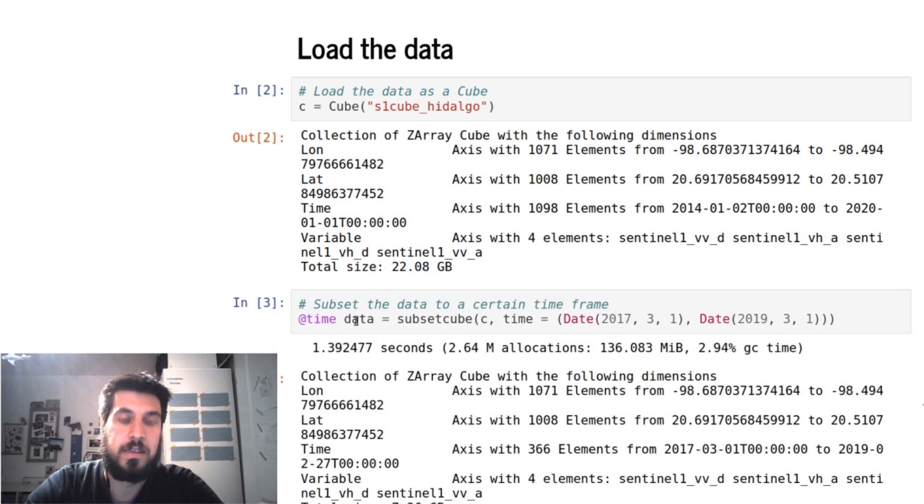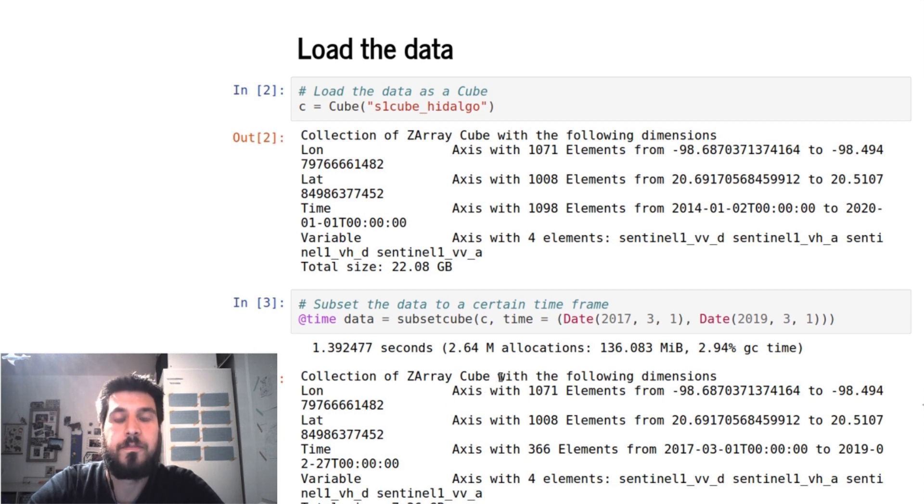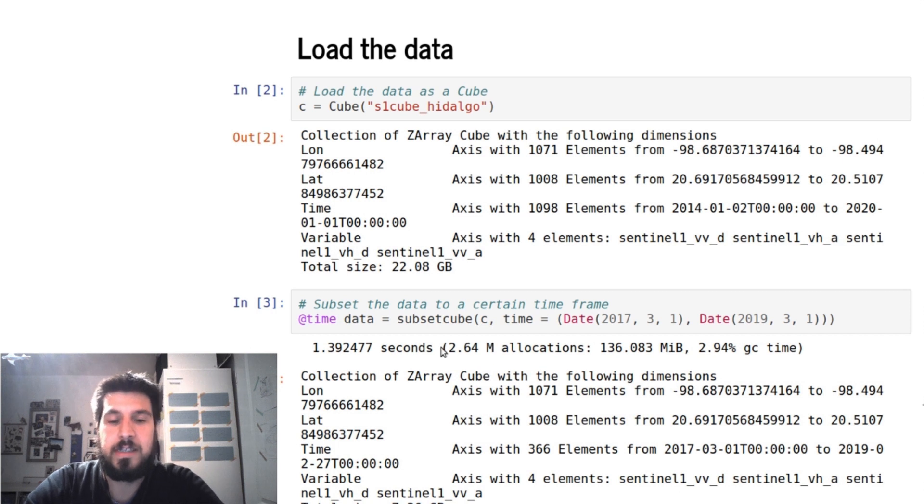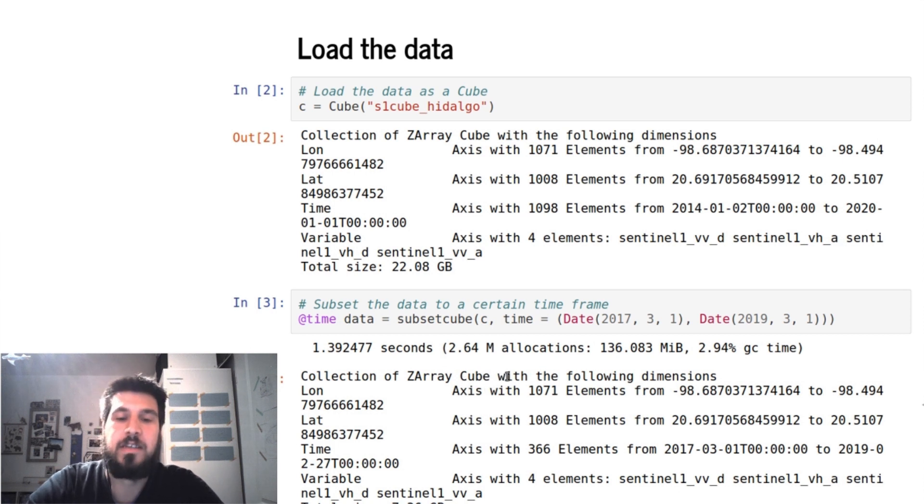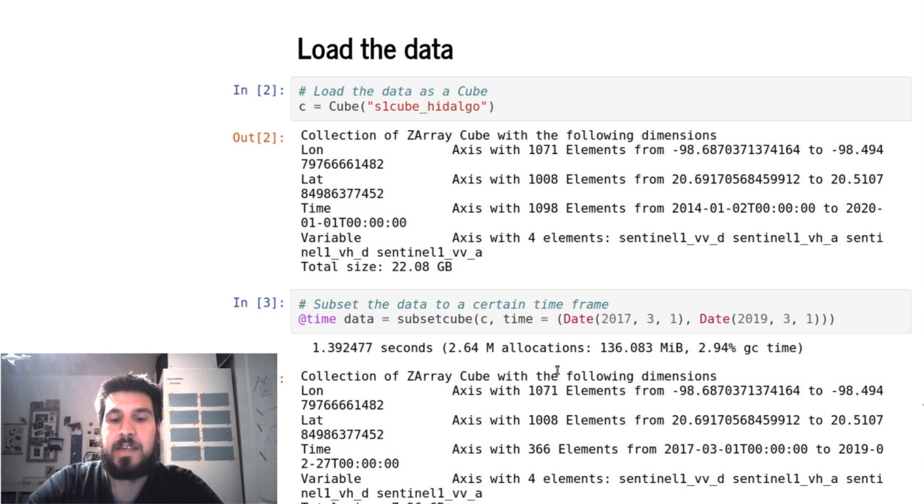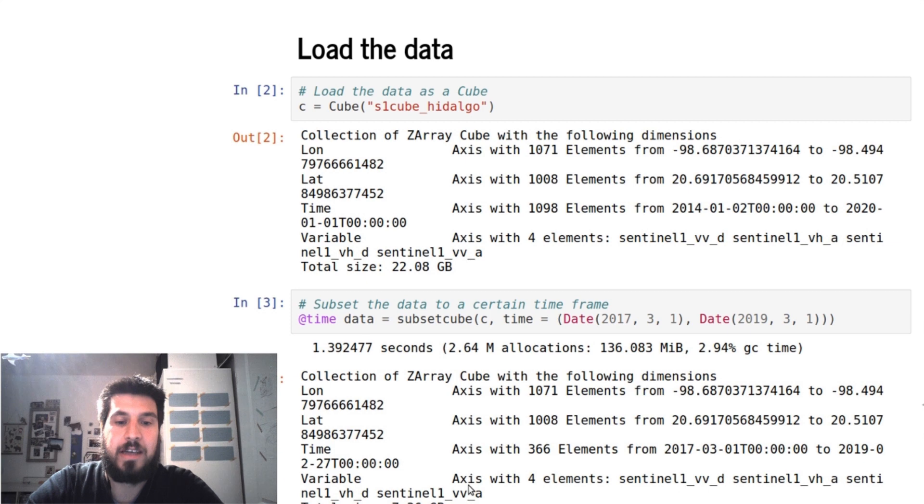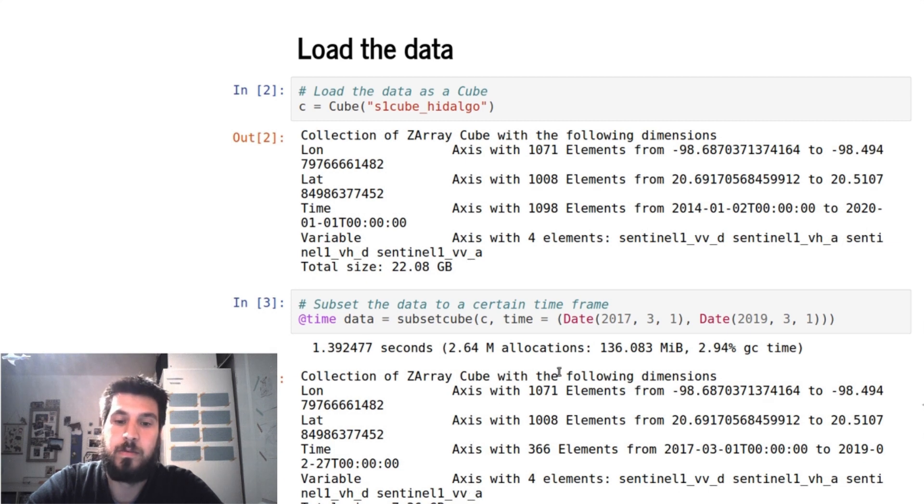And then we can also subset this via the subset cube function which takes as input your data cube and then keyword arguments according to the name of your axis. So here we set the time axis to a time frame of two years, and then we get back a smaller data cube where we chunk this time axis.